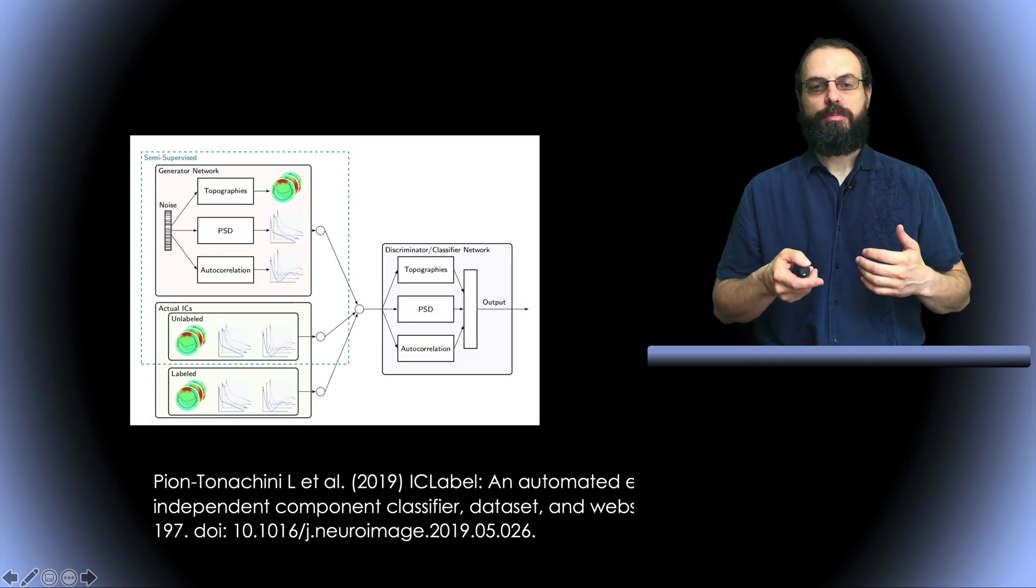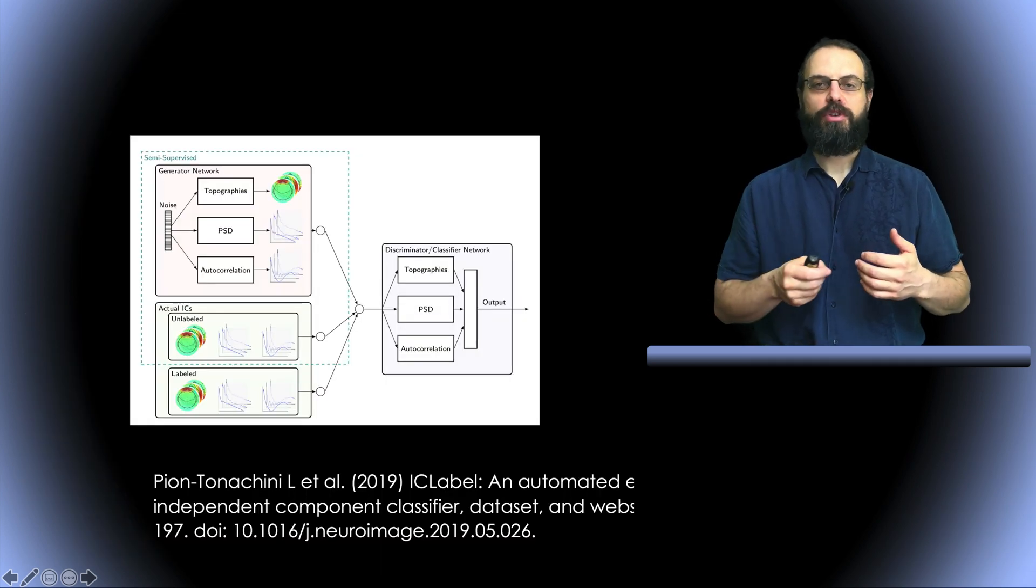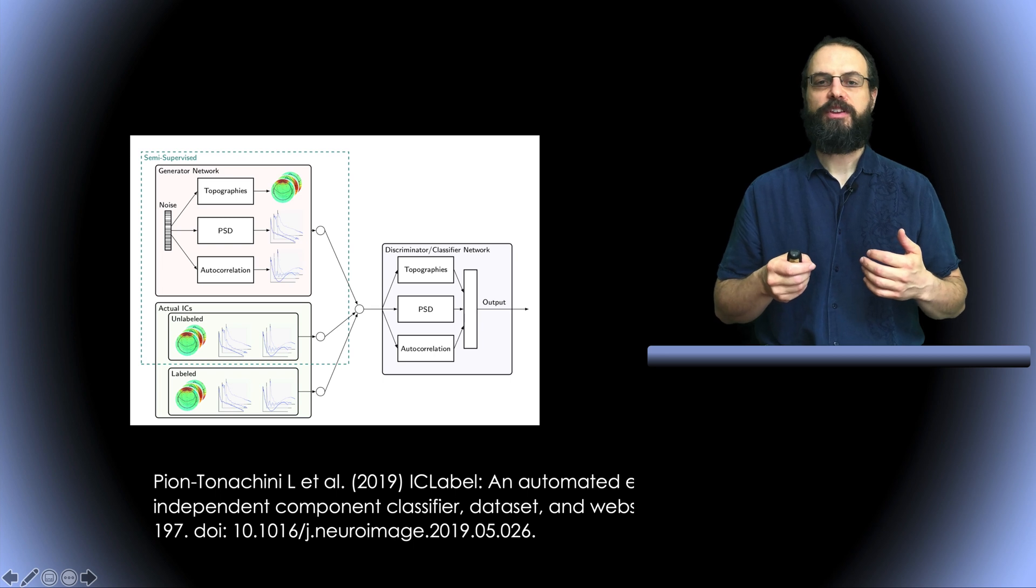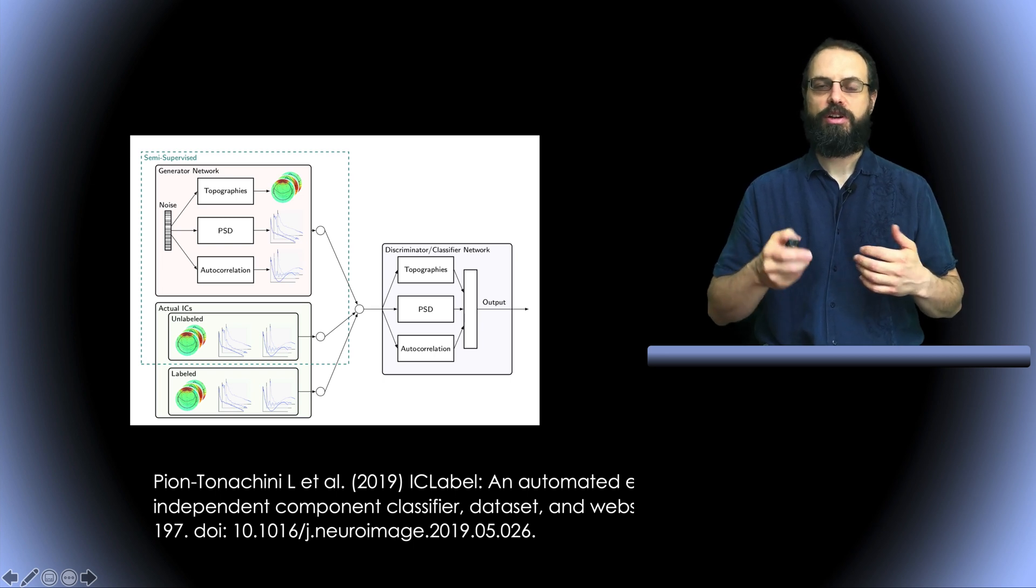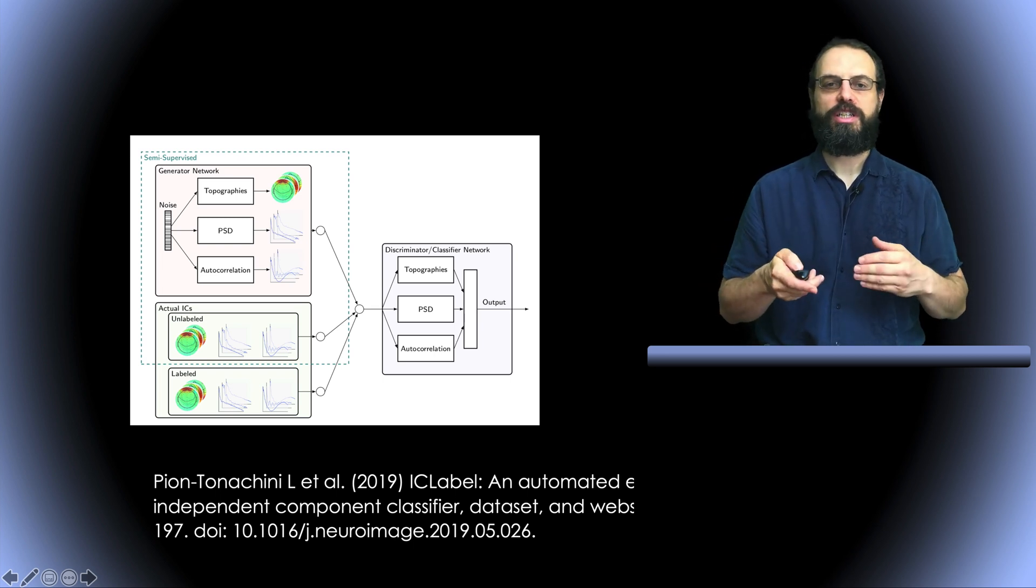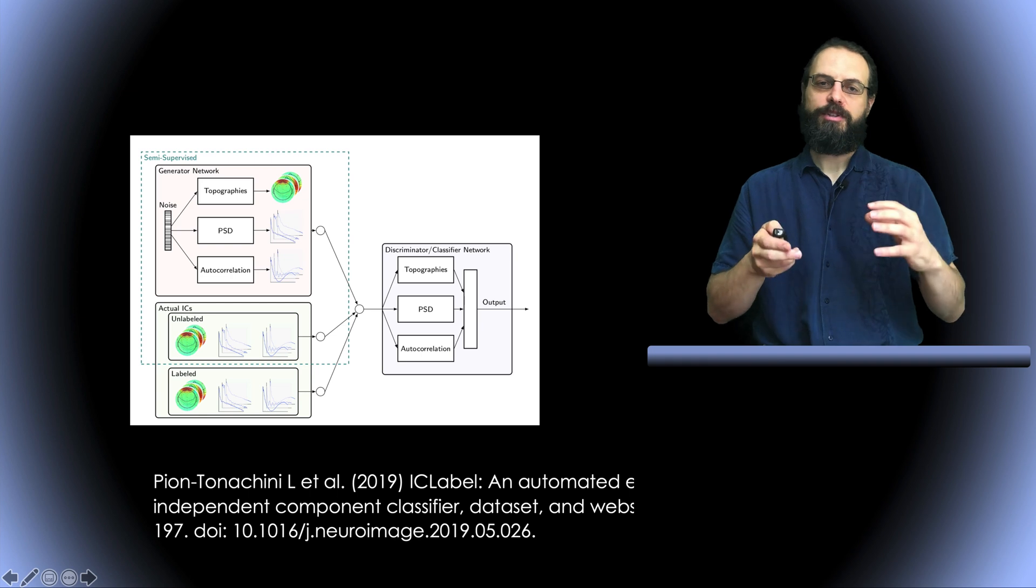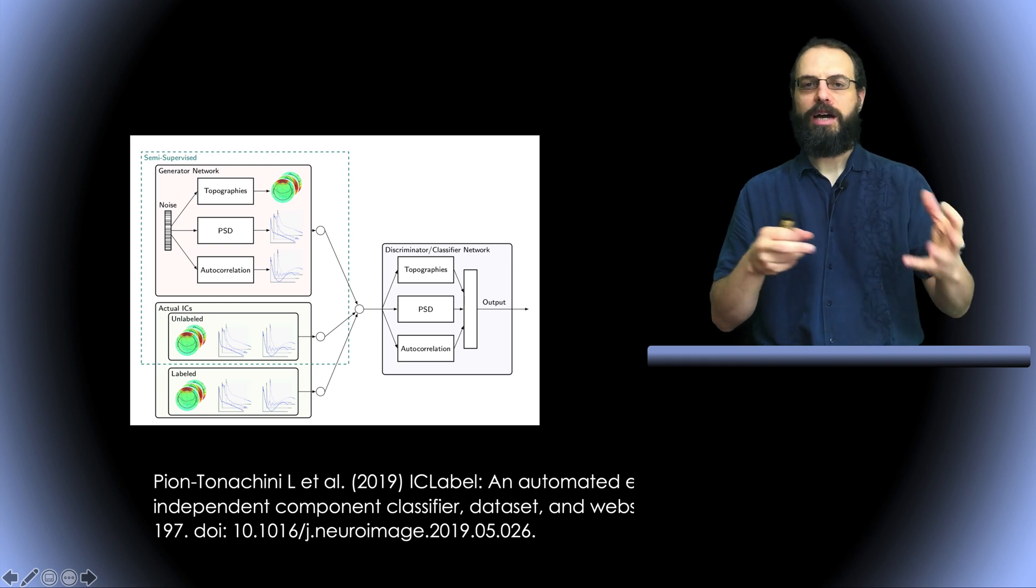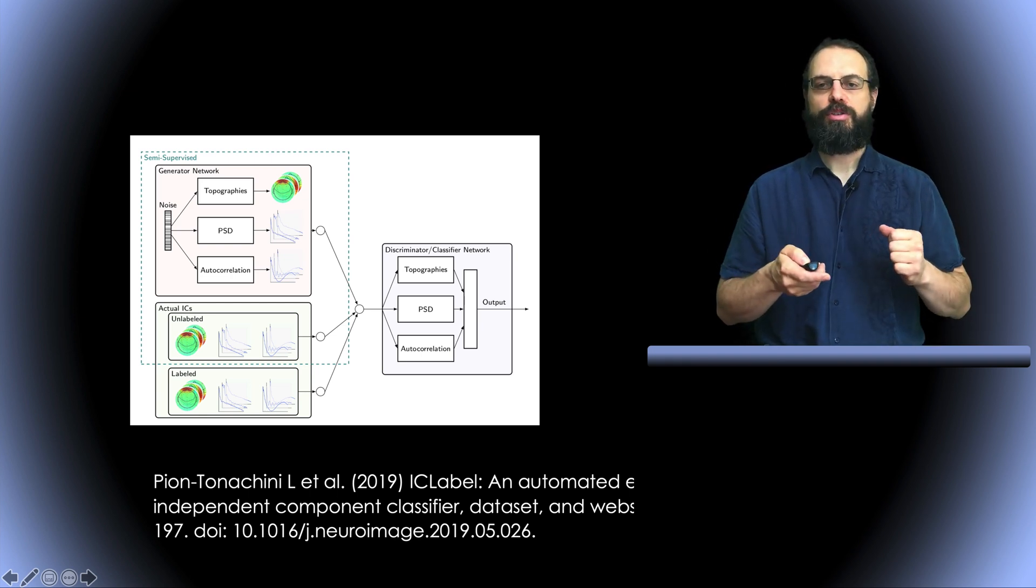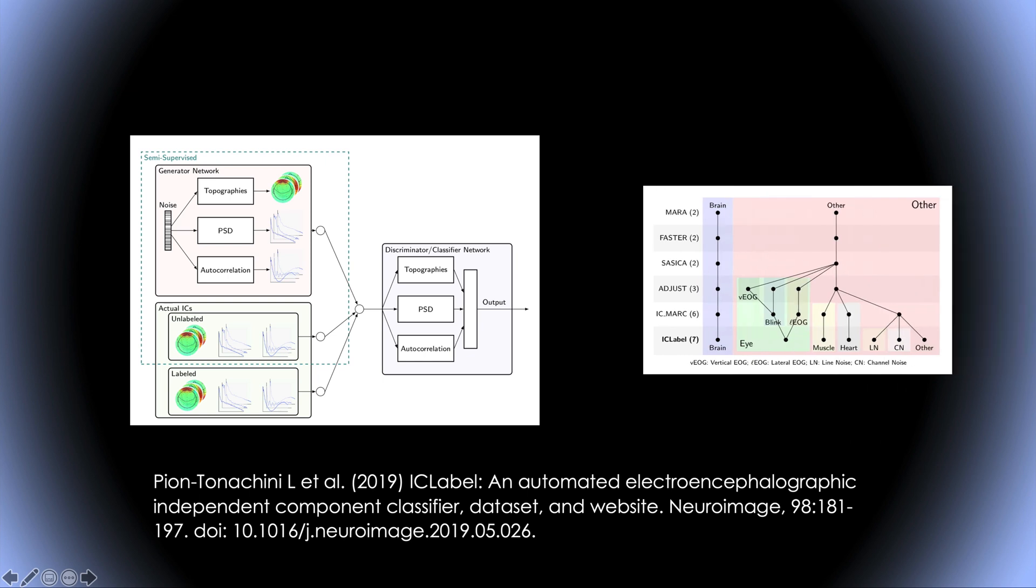So the paper describes in more detail the method used to train the neural network on the 15,000 components using the scalp topography, the power spectrum, the autocorrelation between components.